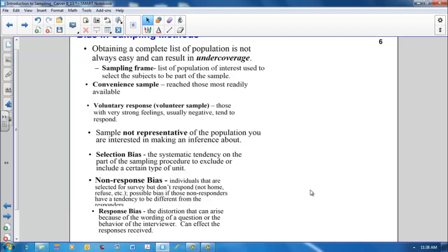Response bias is a distortion that can arise because of the wording of a question that points your answers in a certain direction or the behavior of the interviewer. Maybe the interviewer is of a certain ethnic group and is asking questions about that ethnic group and the person answering feels a bit uncomfortable and responds in ways that they wouldn't normally. This can also cause response bias.